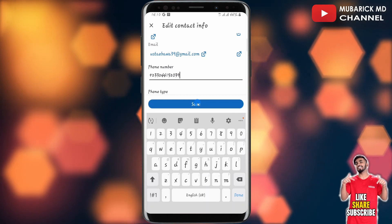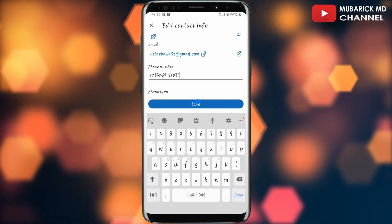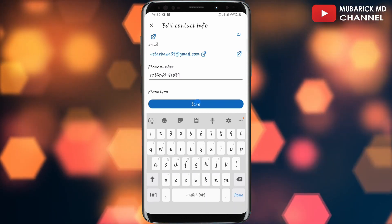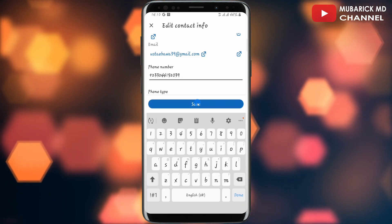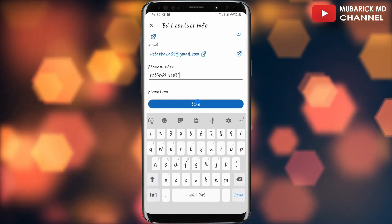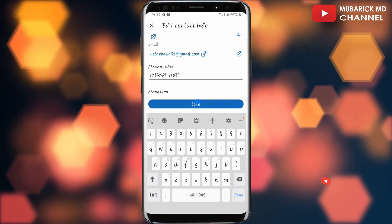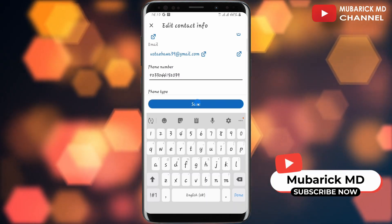That is it. You have successfully changed your phone number on LinkedIn. If you have any questions, you can leave them in the comment section — I will do my best to attend to you. If you enjoyed this video, you can also check out our next video. See you in the next video.